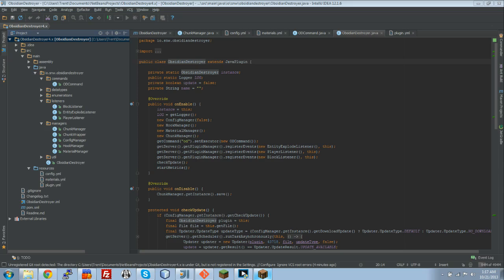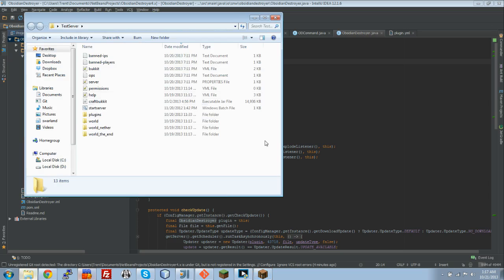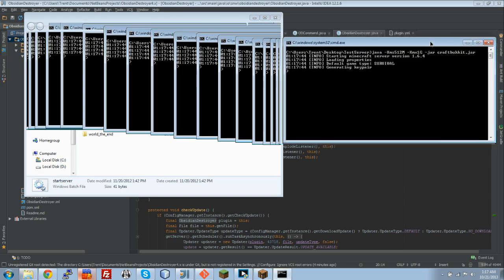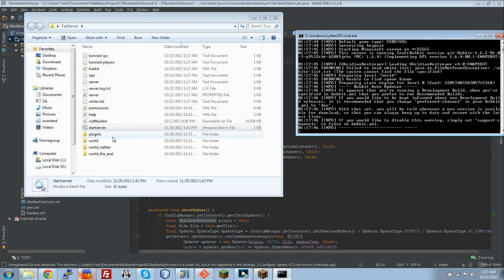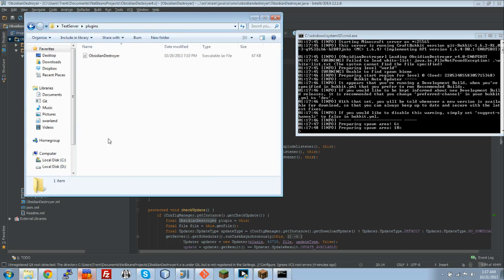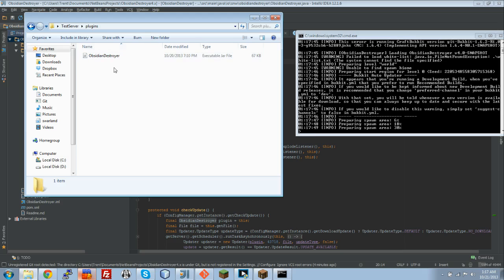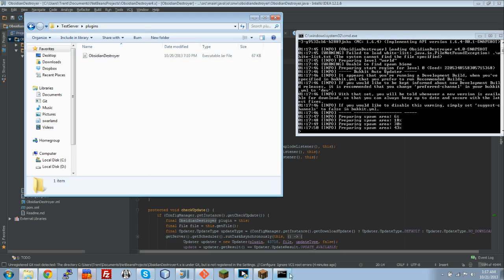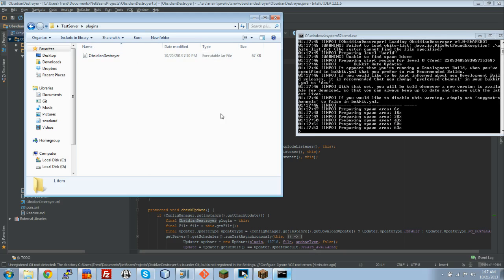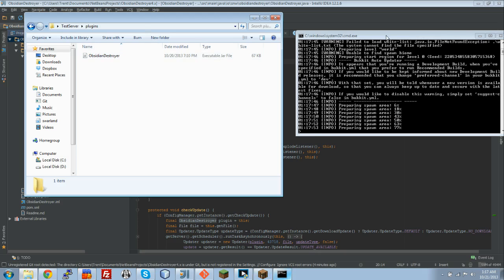This is just my IDE, my workspace. I am going to start up my local server. Let's open it up. I just have Obsidian Destroyer right in there, so we are going to let it start up here.